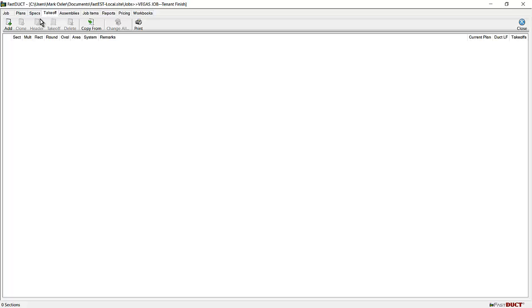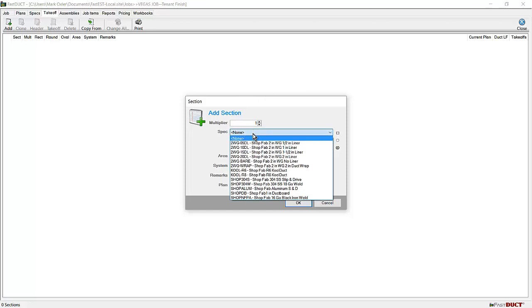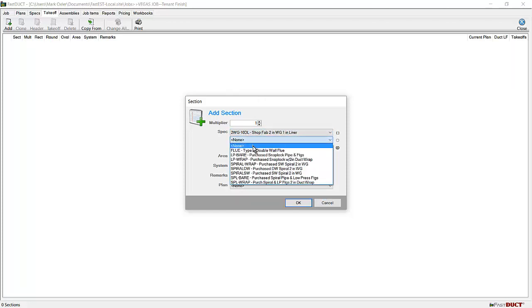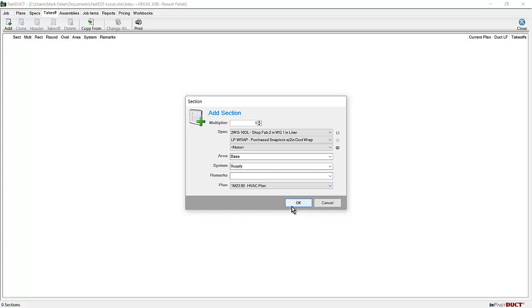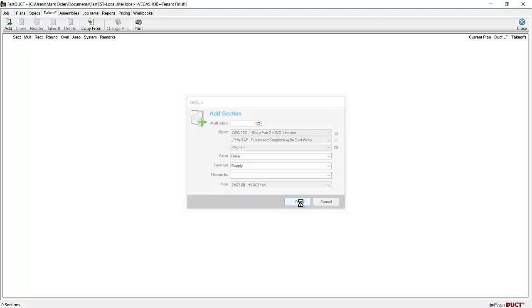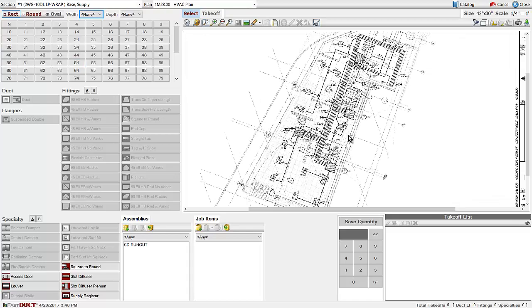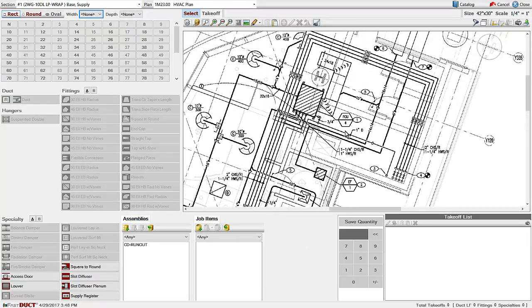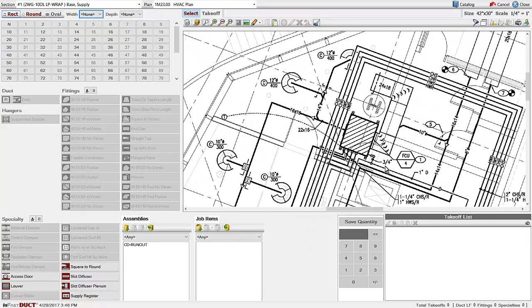At the takeoff tab, you can begin to do the takeoff for the job. Click add, choose the specs that you are going to use, select the area that you are going to bid, describe a system name. If desired, you can enter some remarks. I will leave them blank. Then select the plan with which you are going to bid.